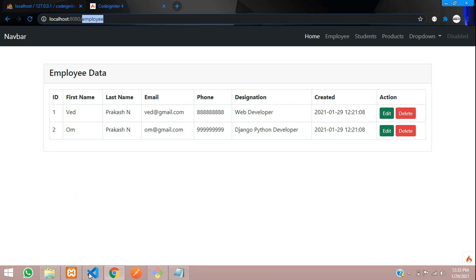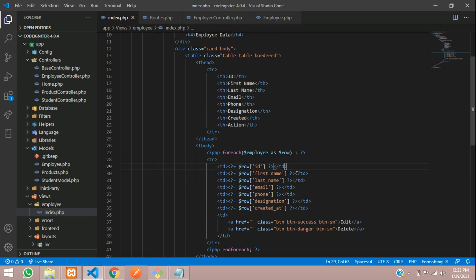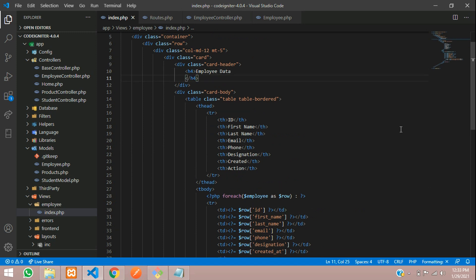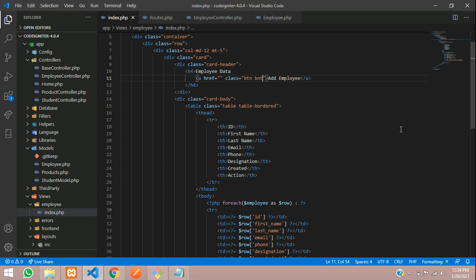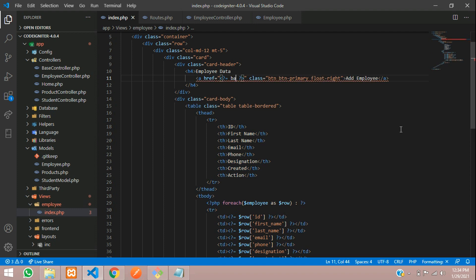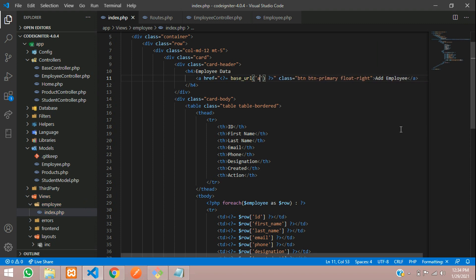We are on the employee page. Let's move to our VS Code editor. Over here, this is our heading. Let me add one button to insert — let's create a button with an A tag called 'Add Employee', and give it a class of button, button-primary, and button float-right. We'll set the base URL to employee-add.